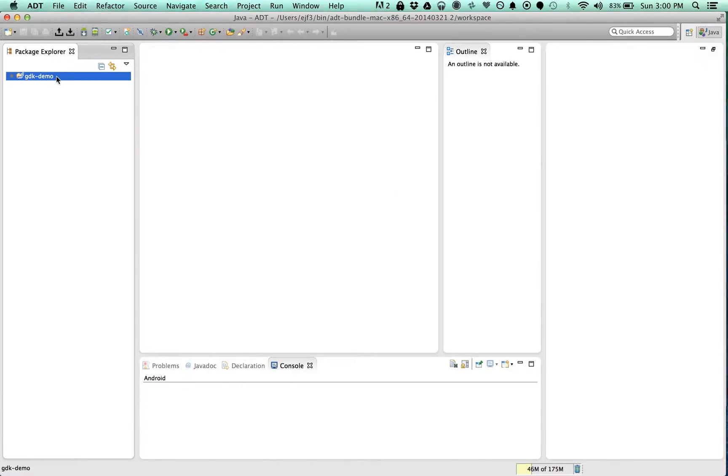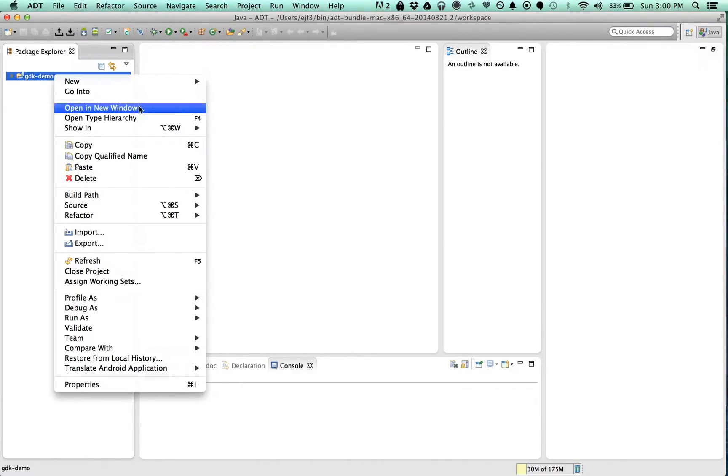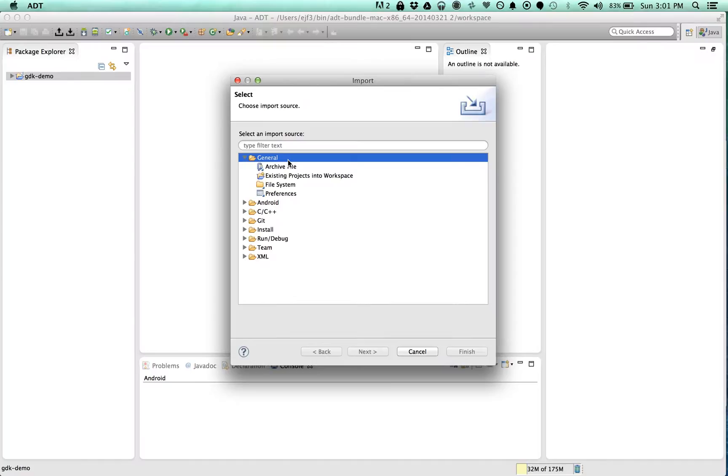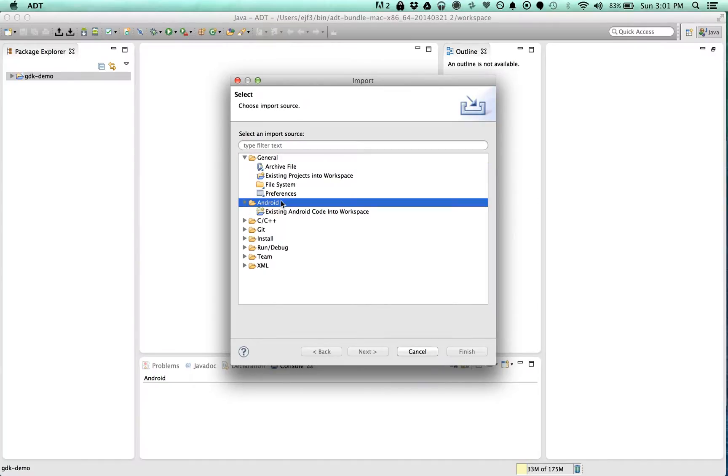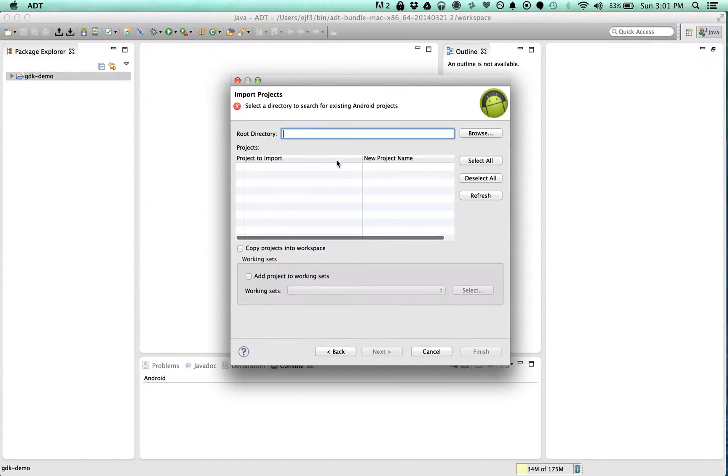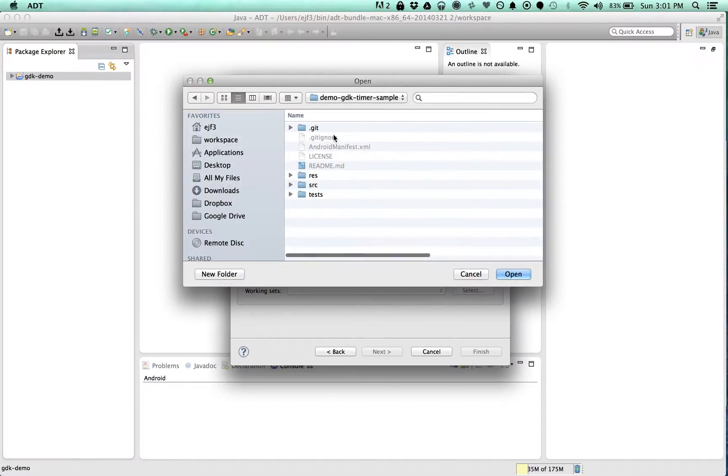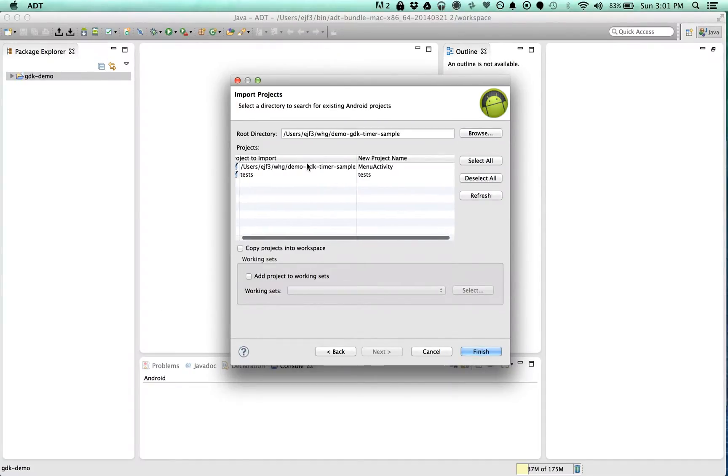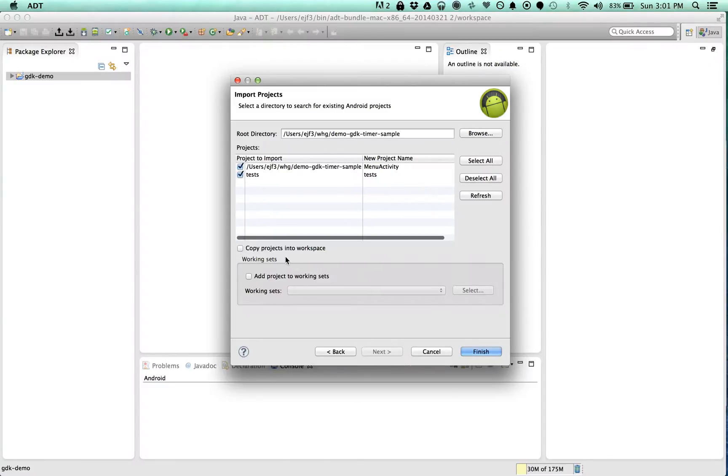Okay, so let's try a little different. Let's say Android code into workspace. Try that. Okay, it looks like it works a little bit better. Copy into workspace is fine.